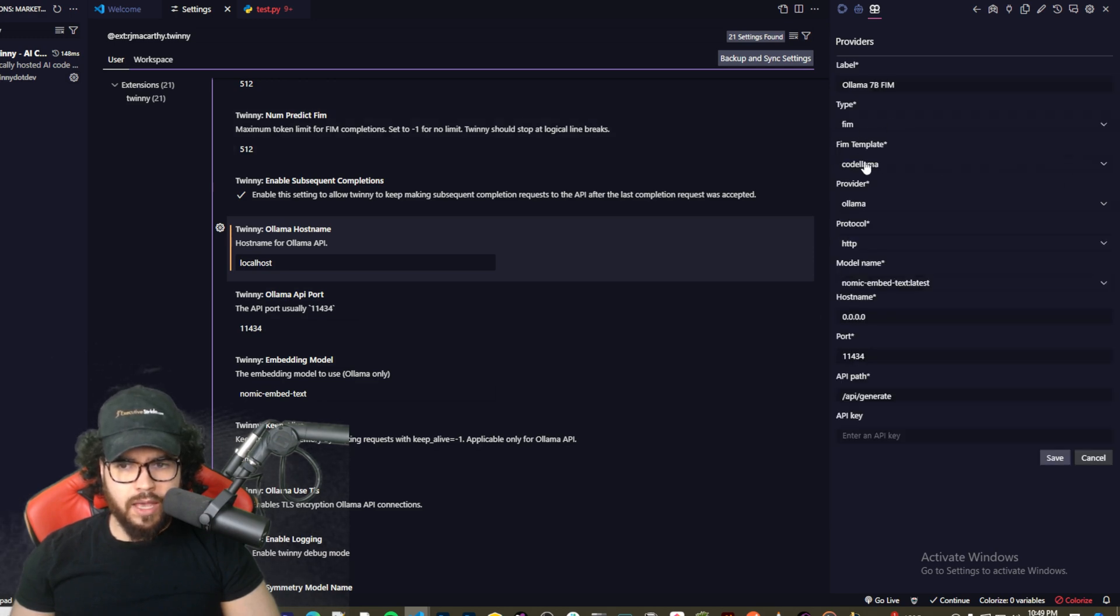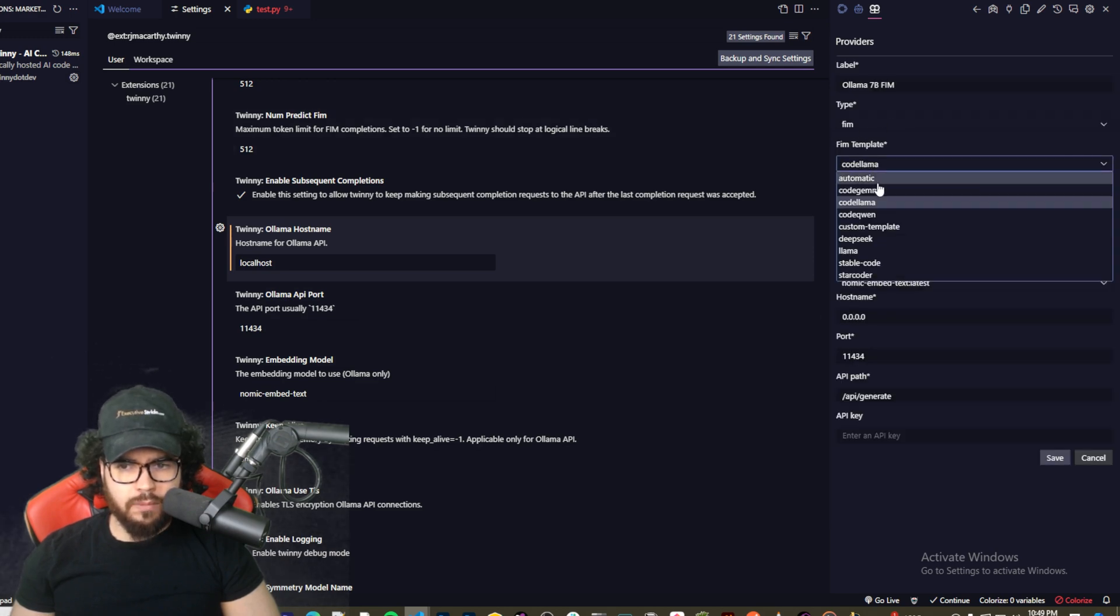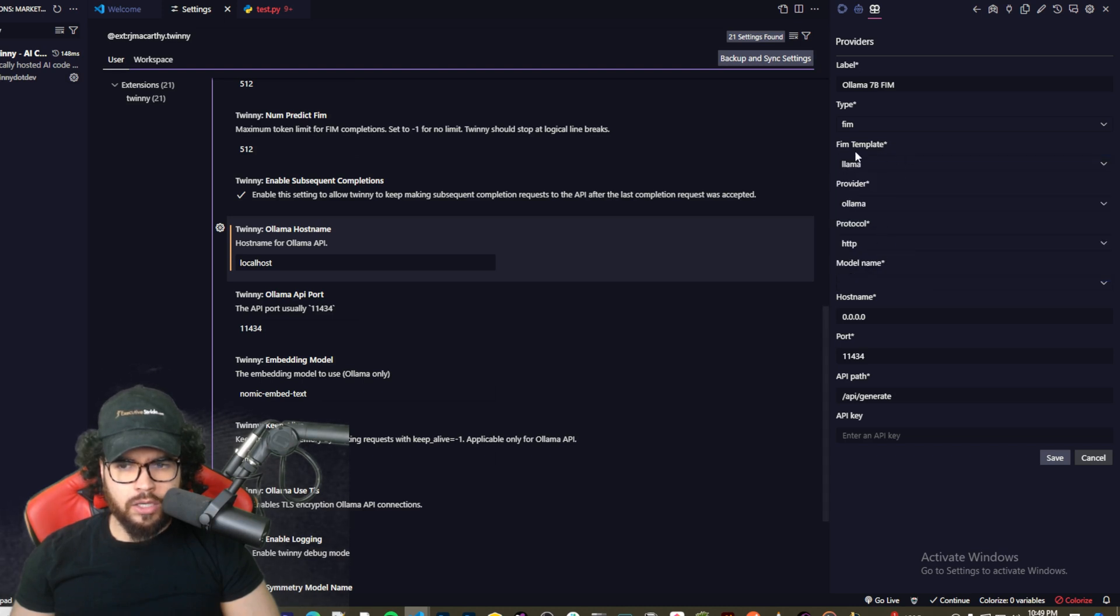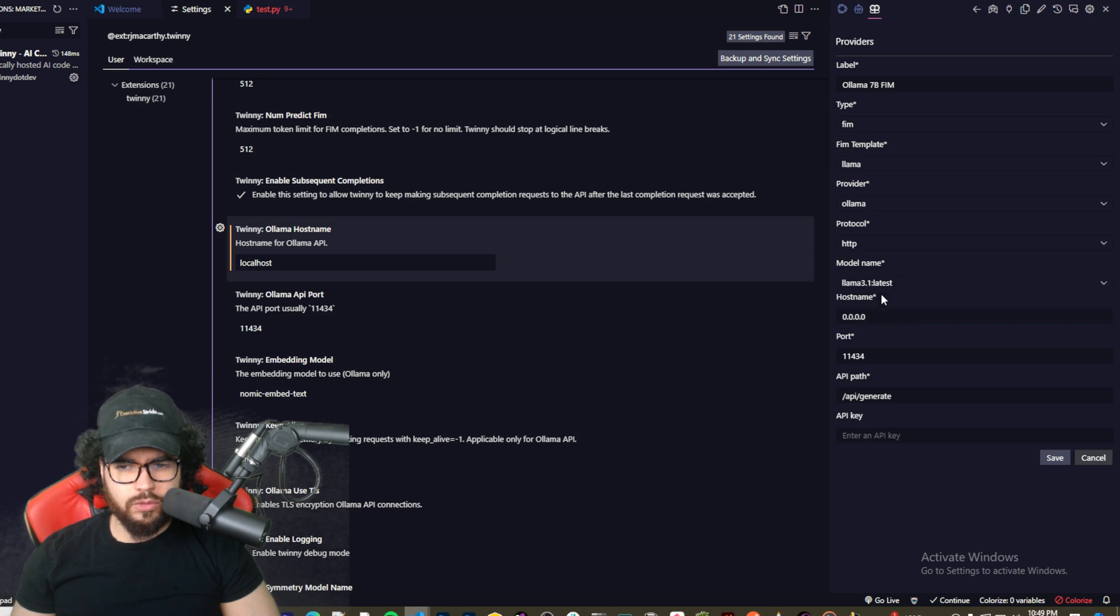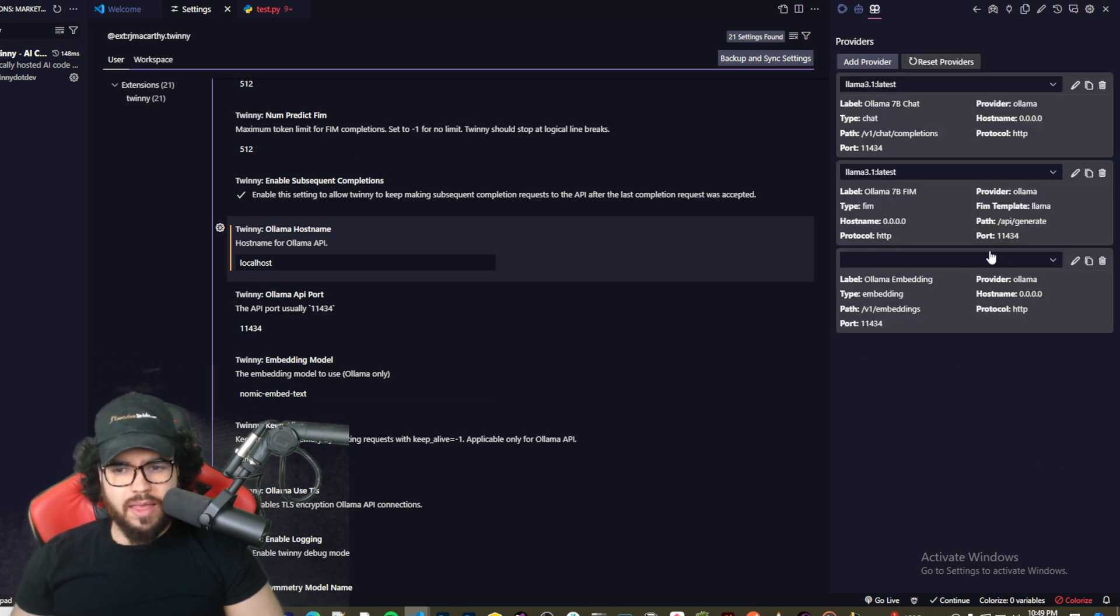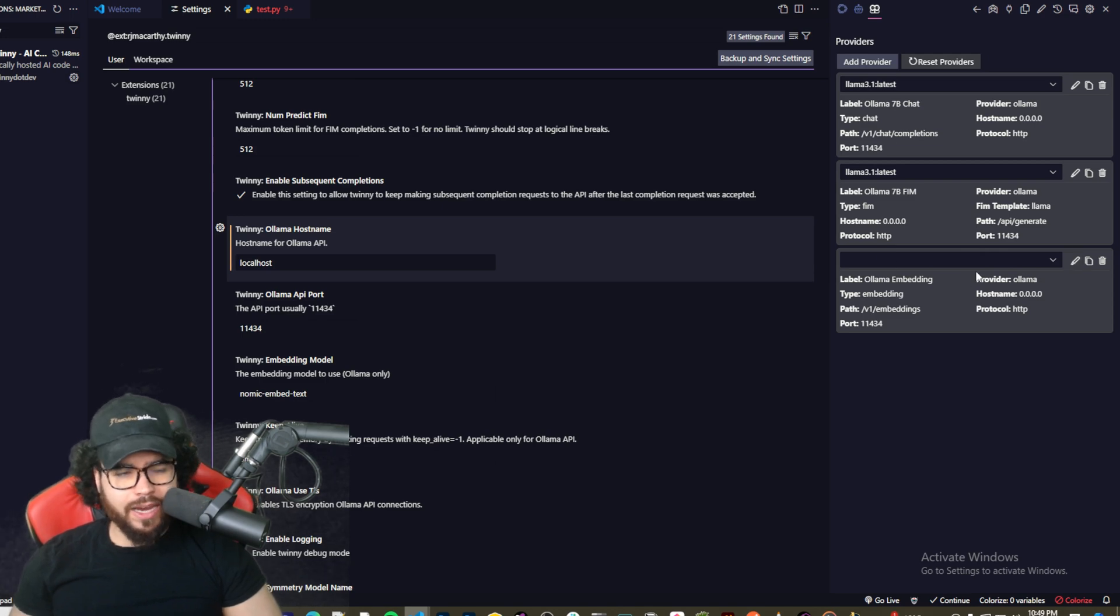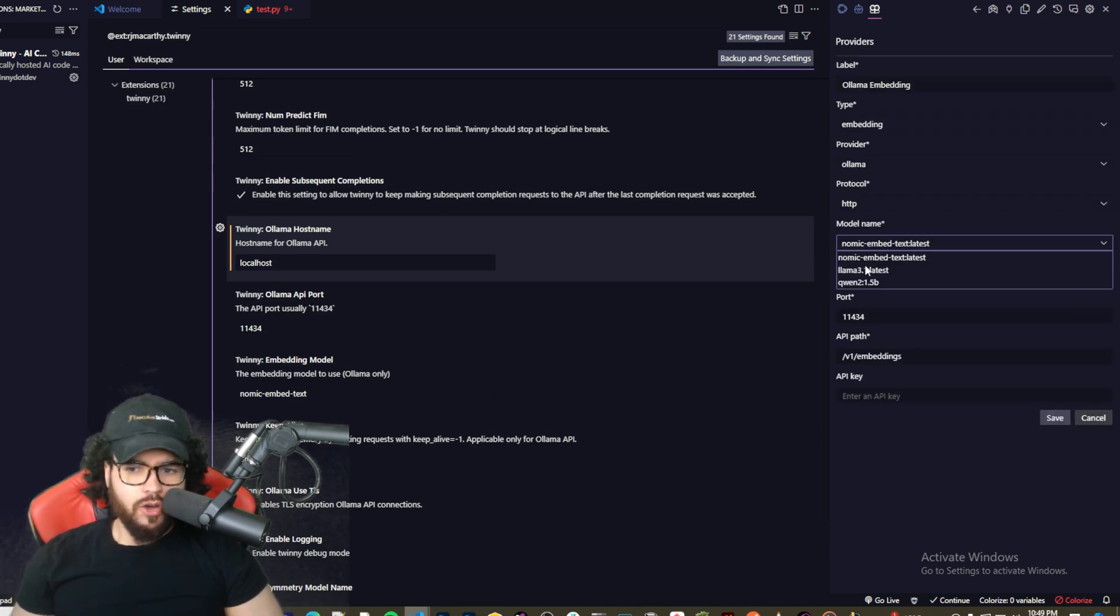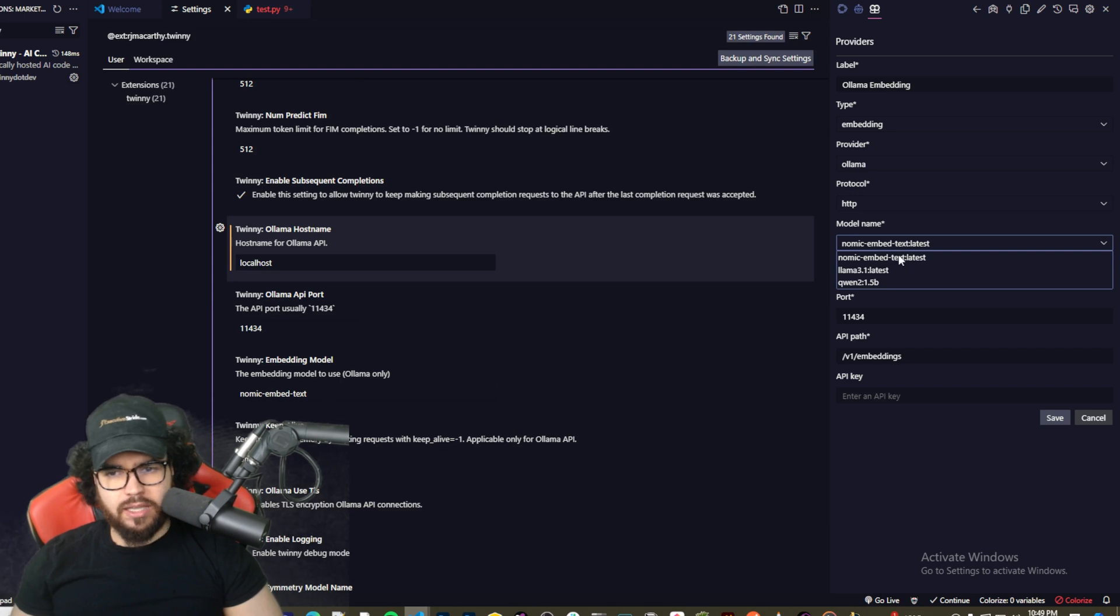And then I'm going to come here to the FIM and I'm going to put this to Llama, and then I'm going to, just because I'm using Llama, then I'm going to put it to Llama 3.1, save.